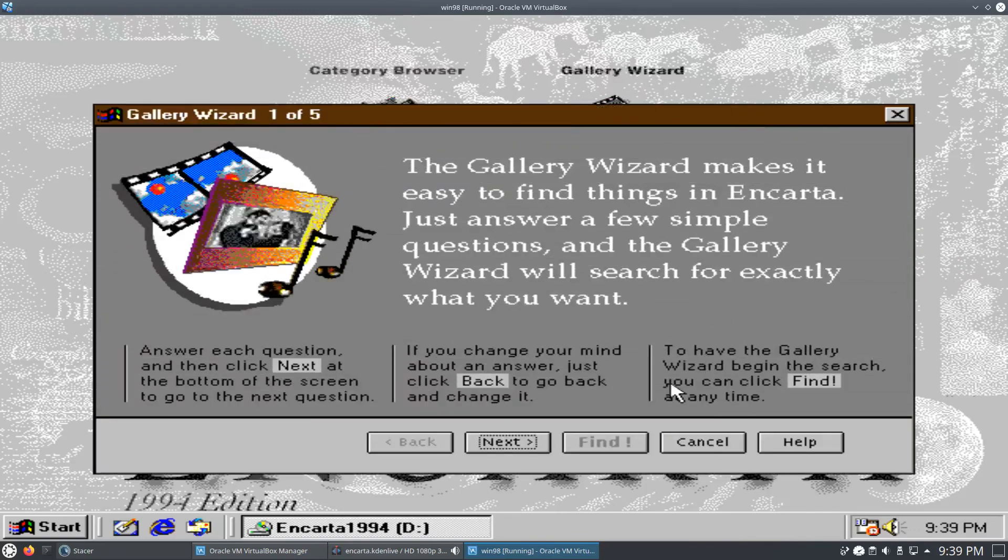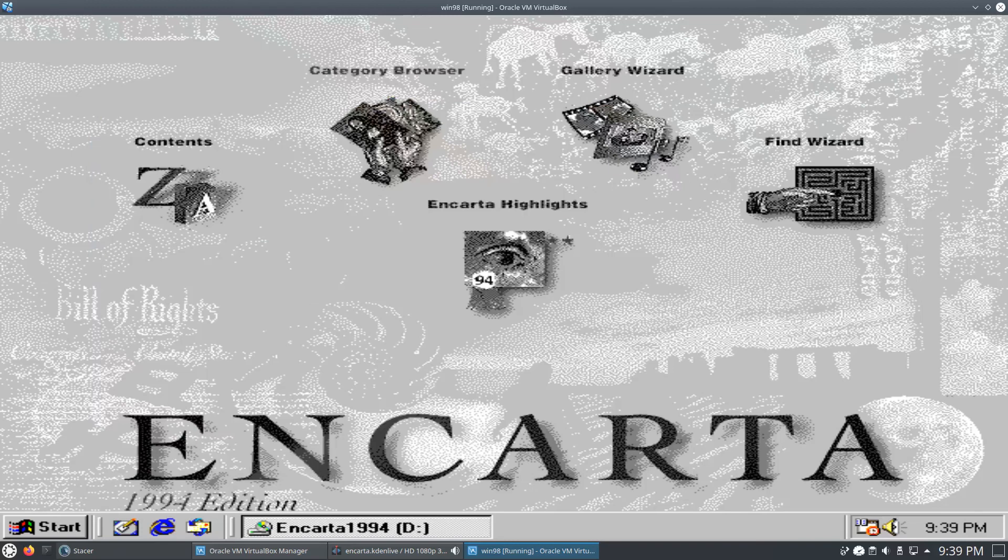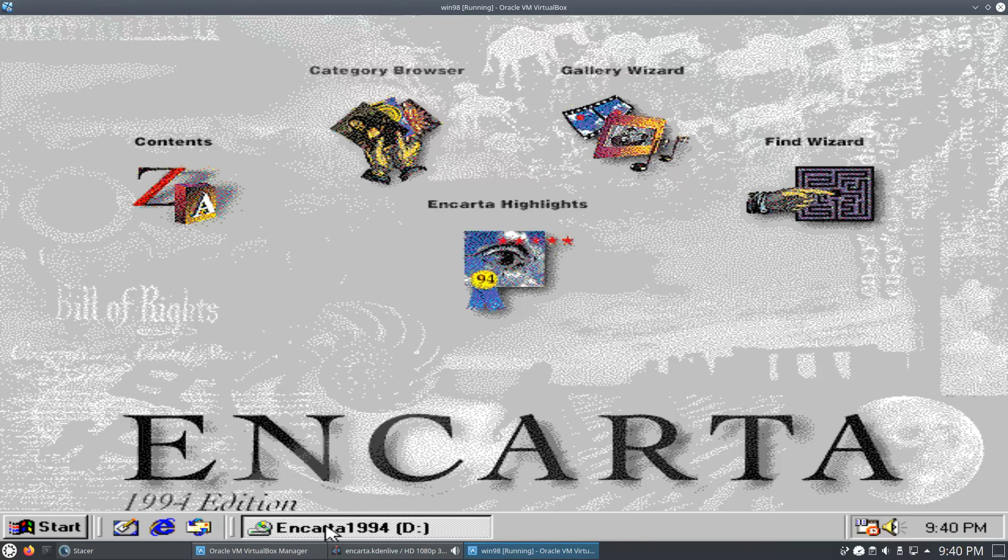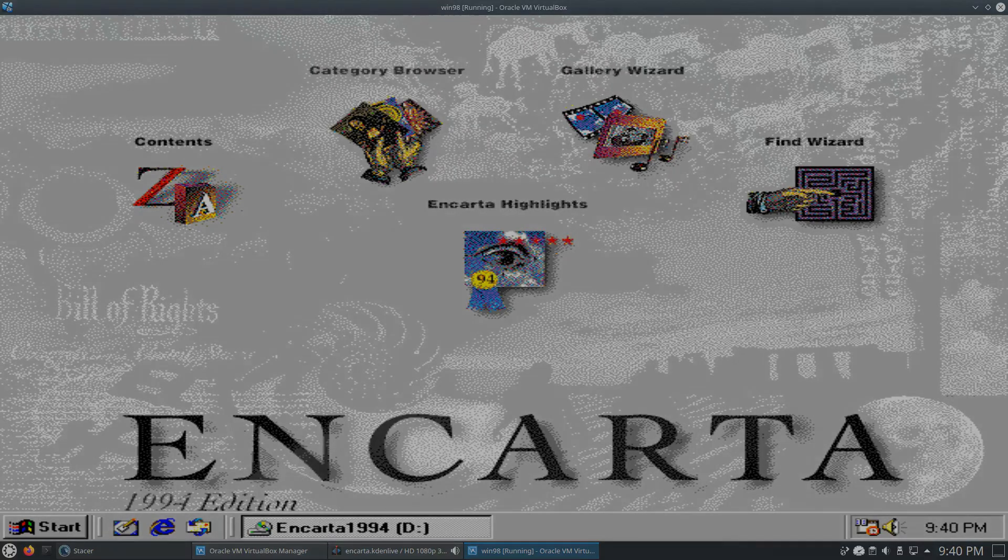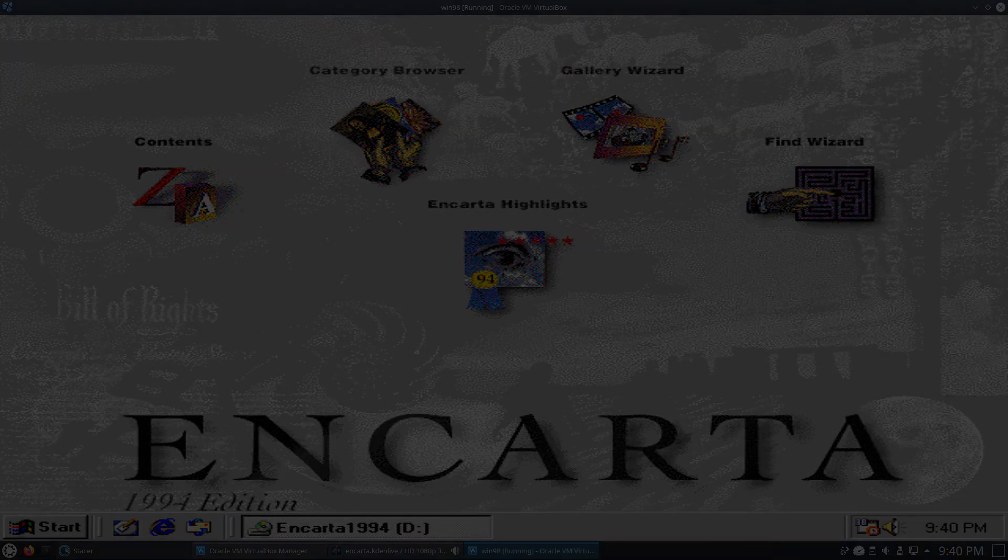So maybe I'll make a secondary video on just Encarta 1994, but we'll see. So that should be about it. Thanks for watching.